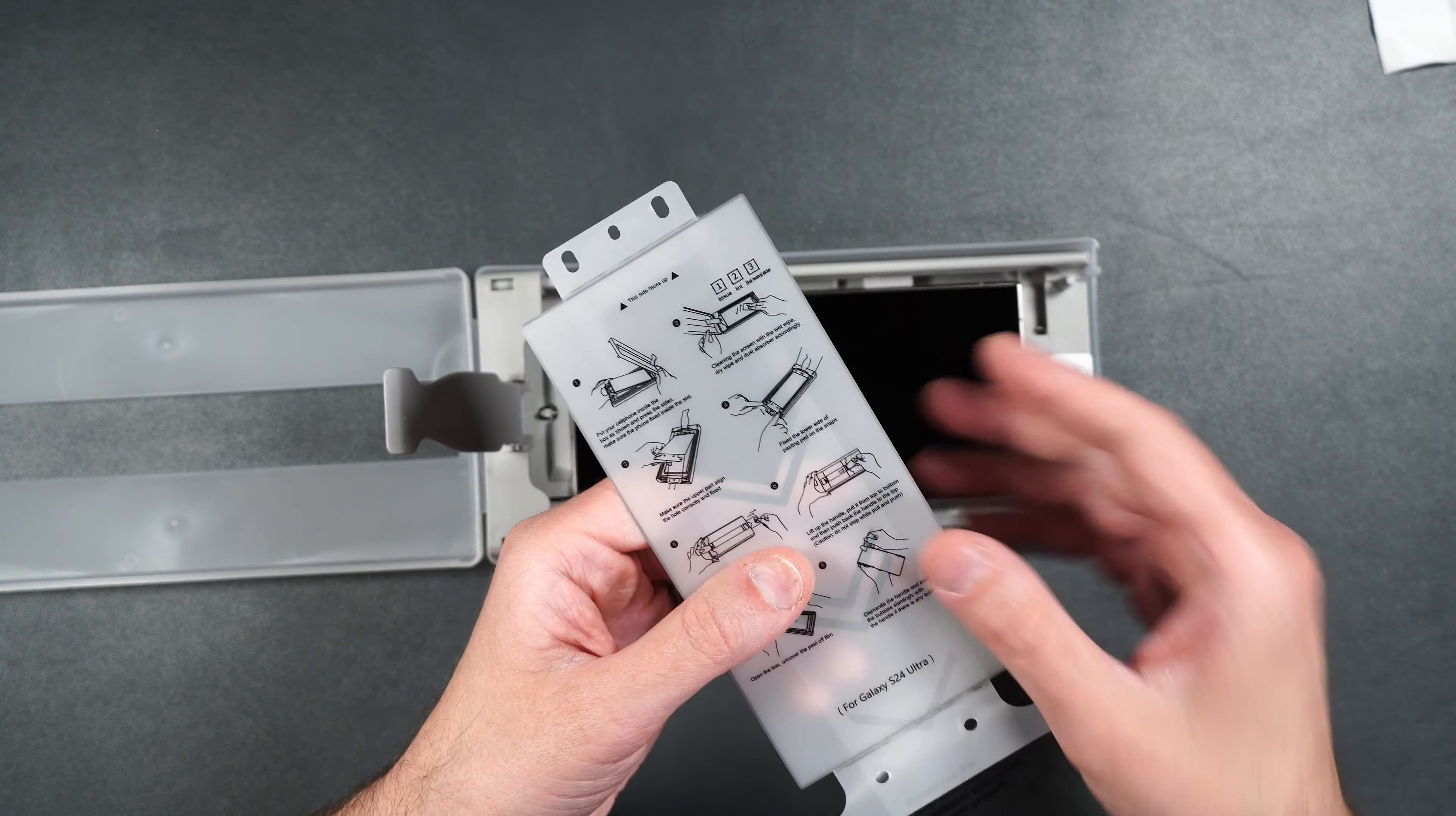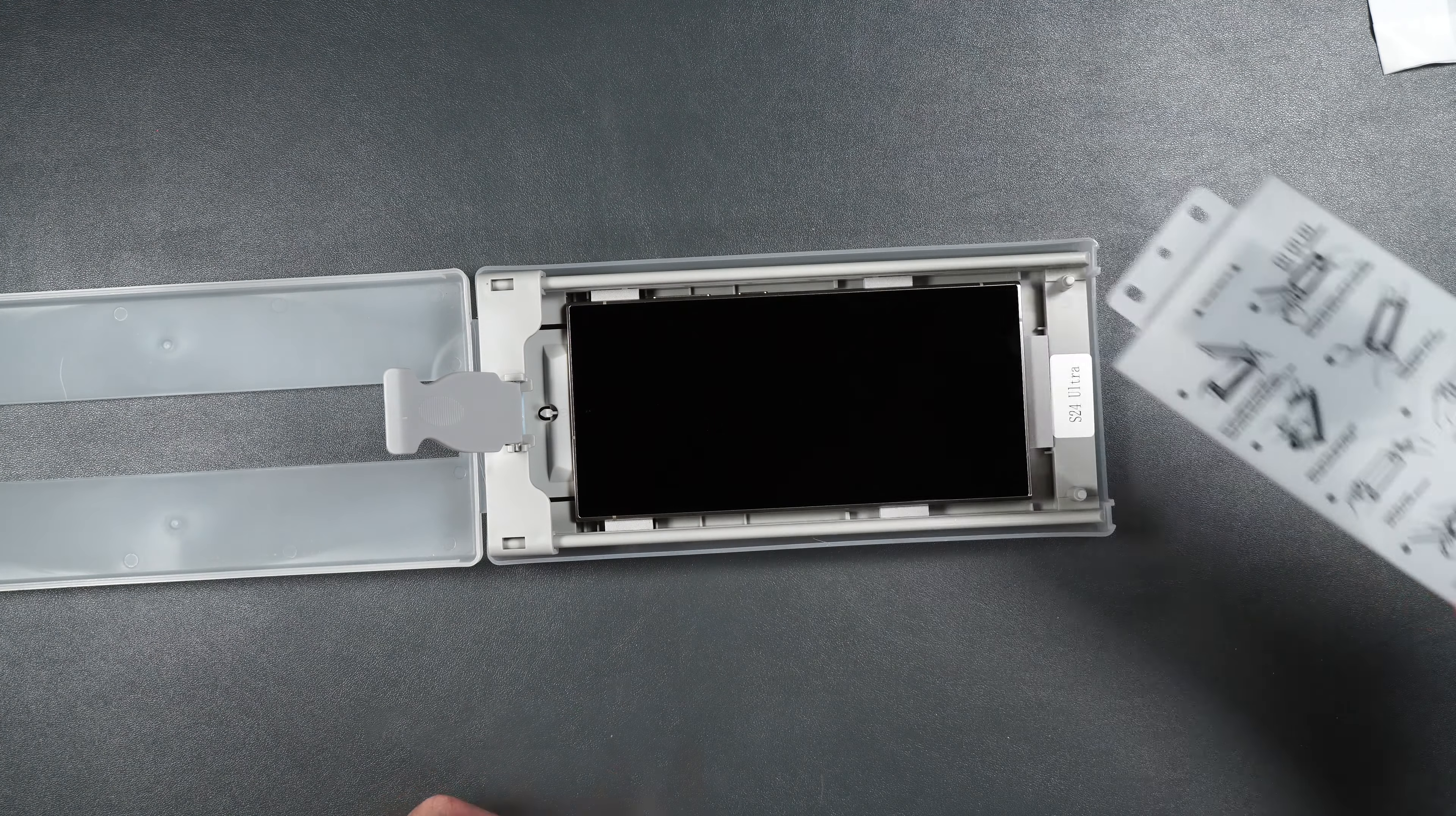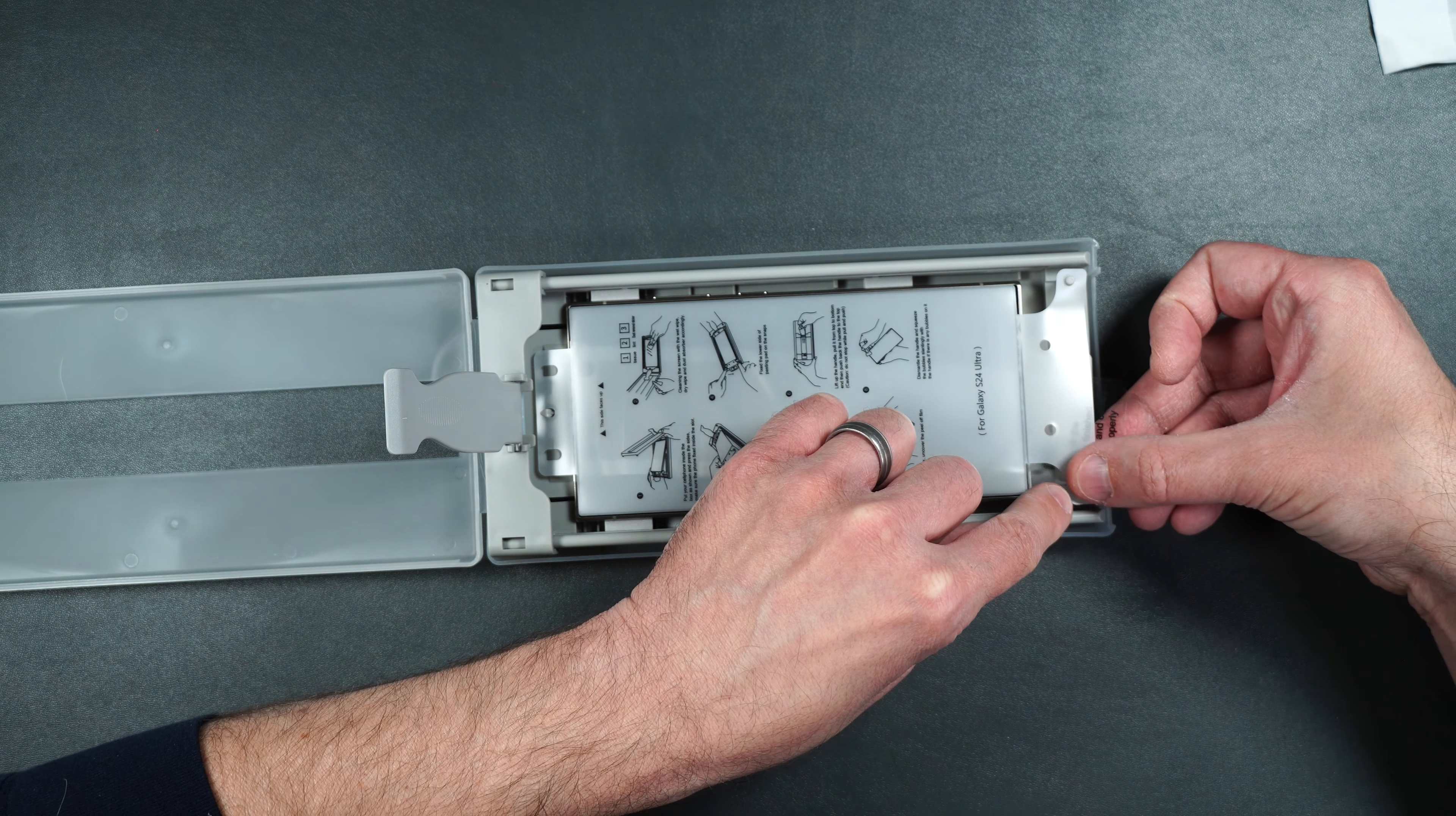Then take one of your screen protectors. We want to make sure this little hole in the middle goes over the little hook on the top of your phone here. So put that over the hook just like that, and then put the little posts through the holes on the guide at the bottom here.